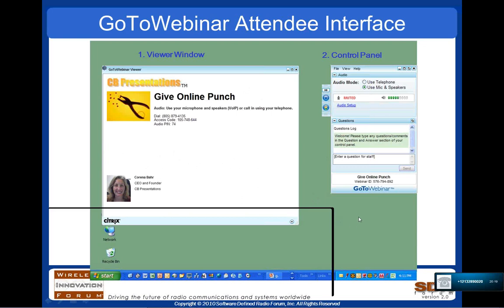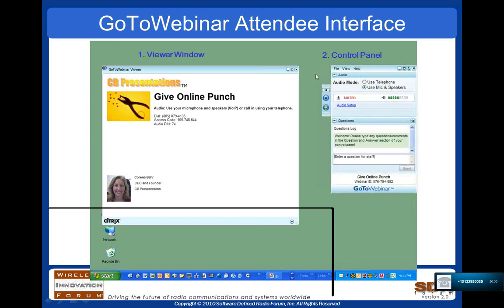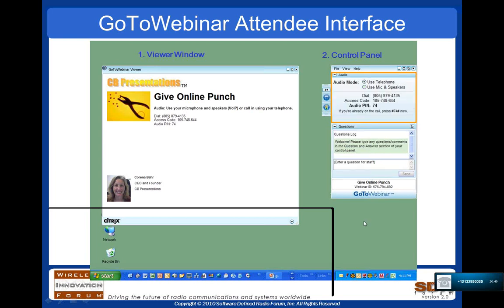A little bit of information on how the webinar tools work. You should see a control screen that you're logged into. You can minimize it using the double arrow button on the left. There's an area where you can select whether you're using microphone or speakers for audio, or if you want to dial in using telephone, you can click the telephone button and it'll give you all the dial-in information, allowing you to use your phone instead of your computer.